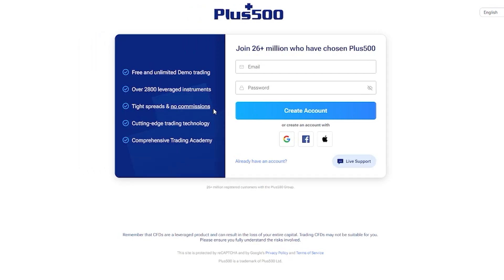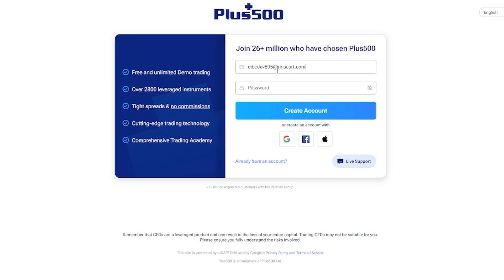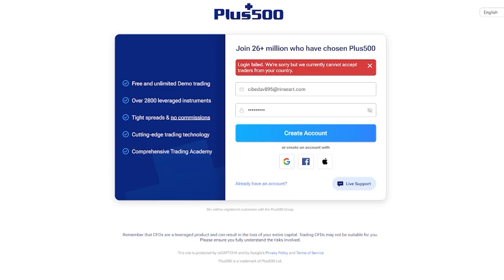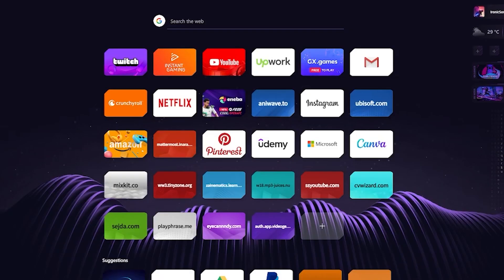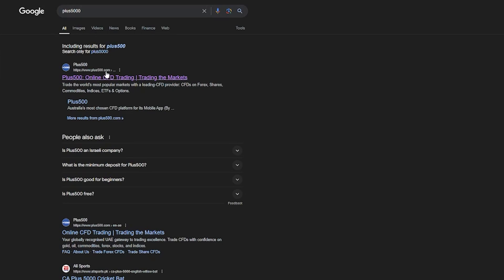Once you click on 'Real Money,' Plus500 will bring you to a page asking for your email and password. Enter your email and password to log in to your account. Make sure your country is supported by Plus500. If it isn't, you can log in with a VPN — just go to Plus500 with an optimal location set.